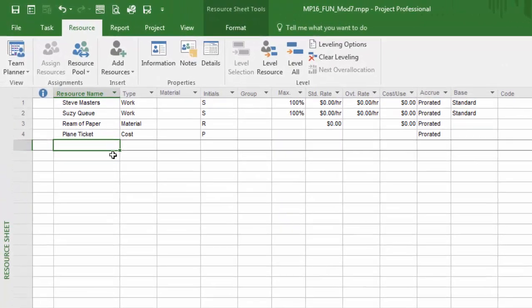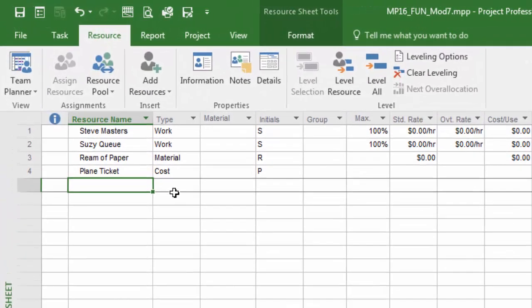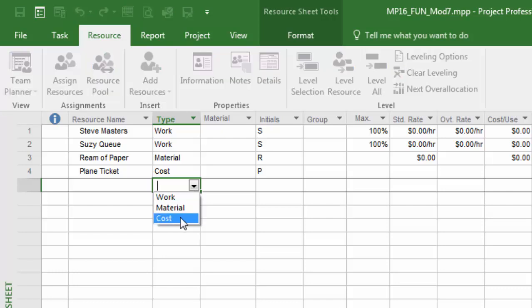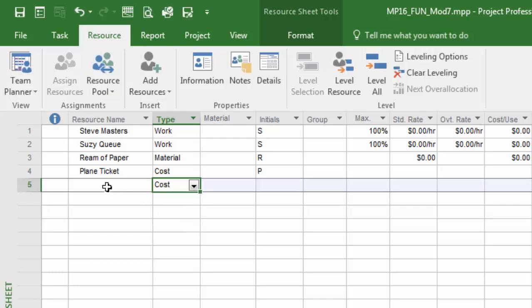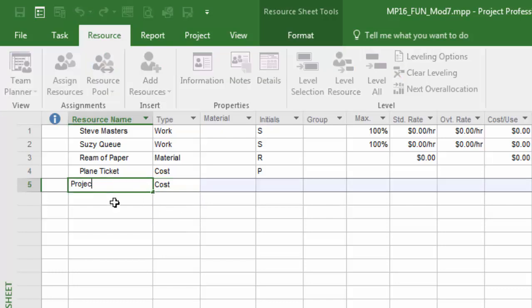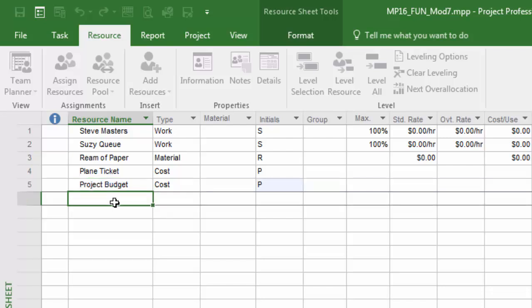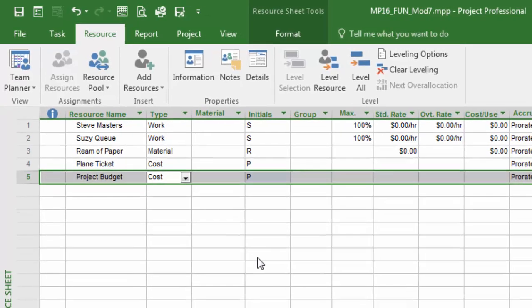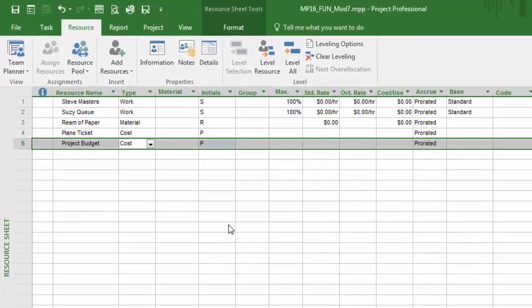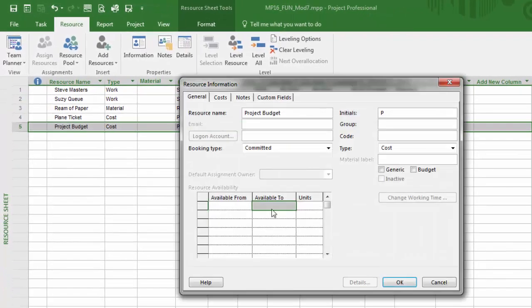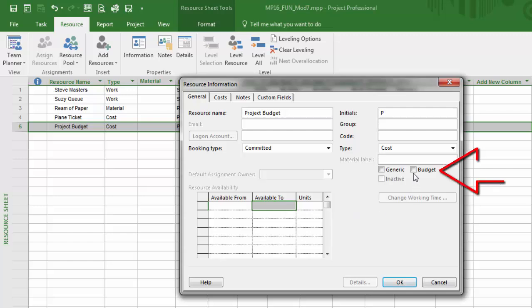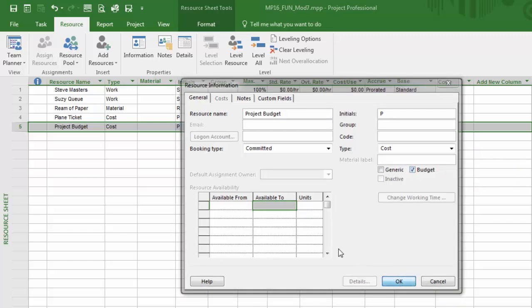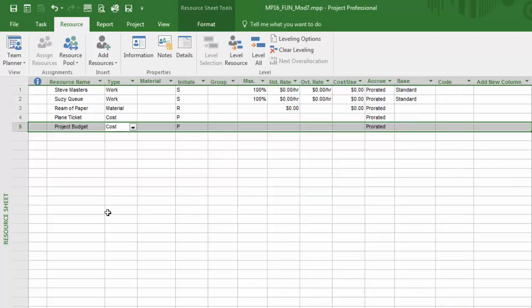First, we'll set it up as a cost resource type, then we'll give it a name that's going to help us identify it like 'project budget.' Lastly, we need to go into that resource and set that attribute to budget and click OK.